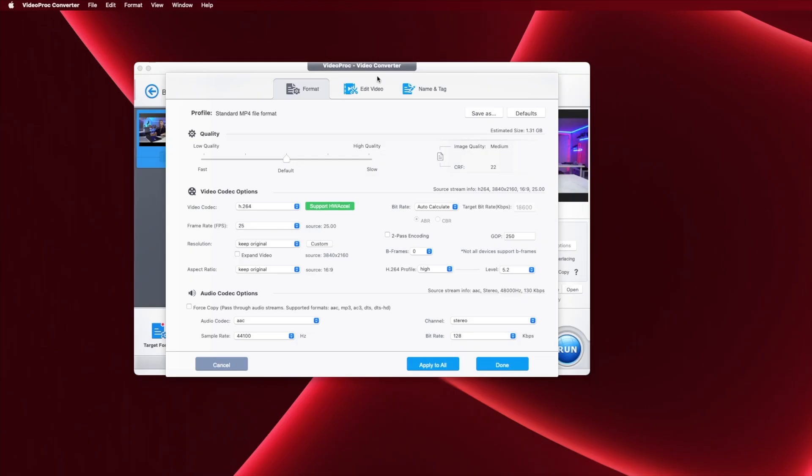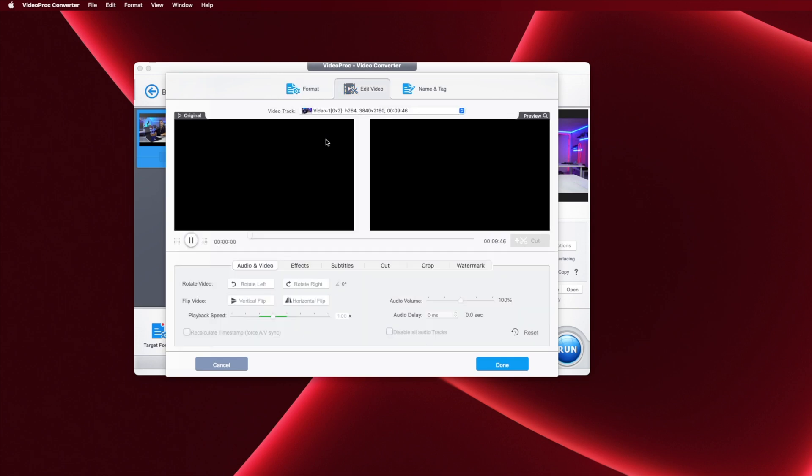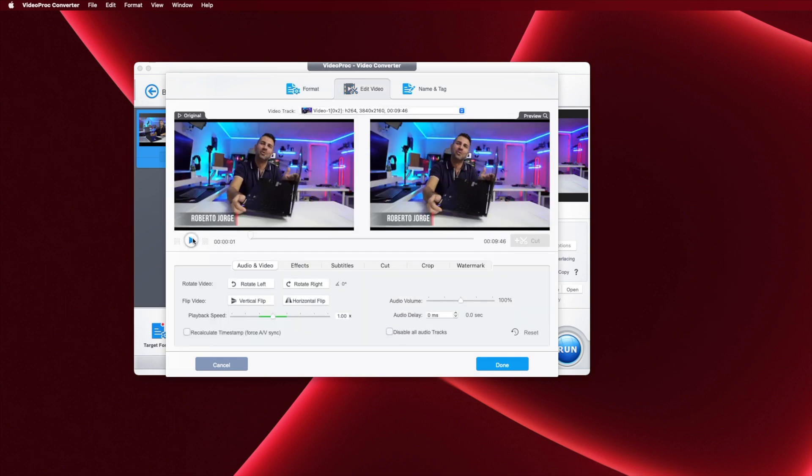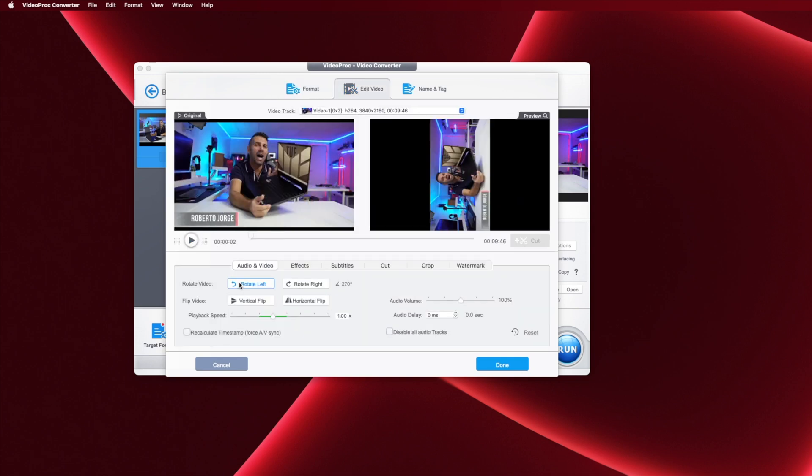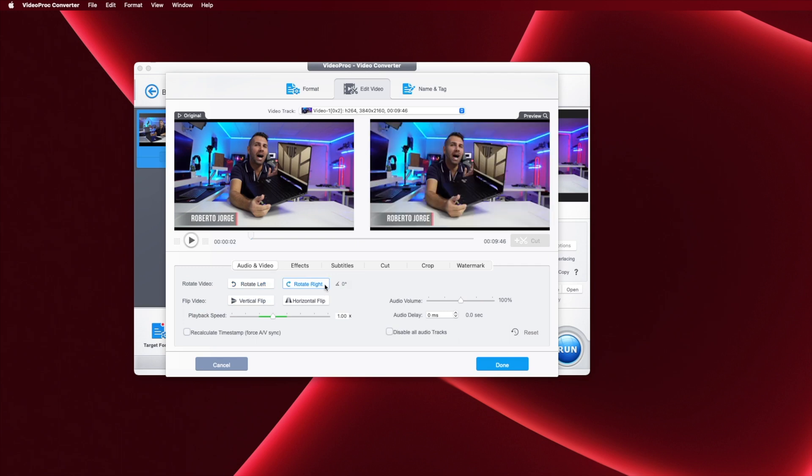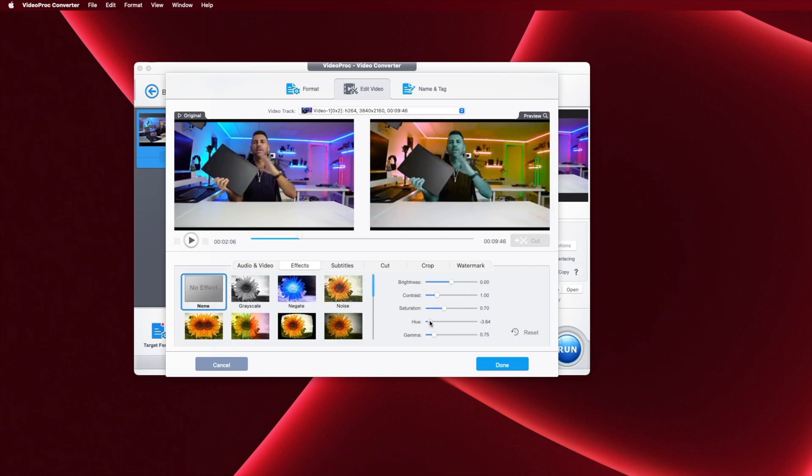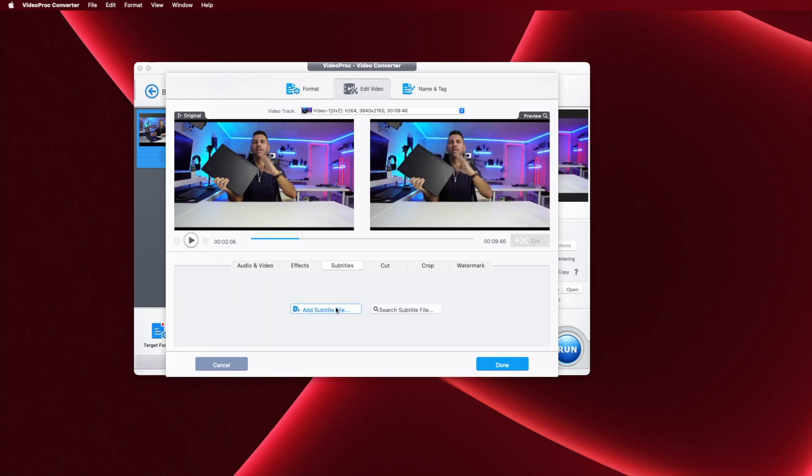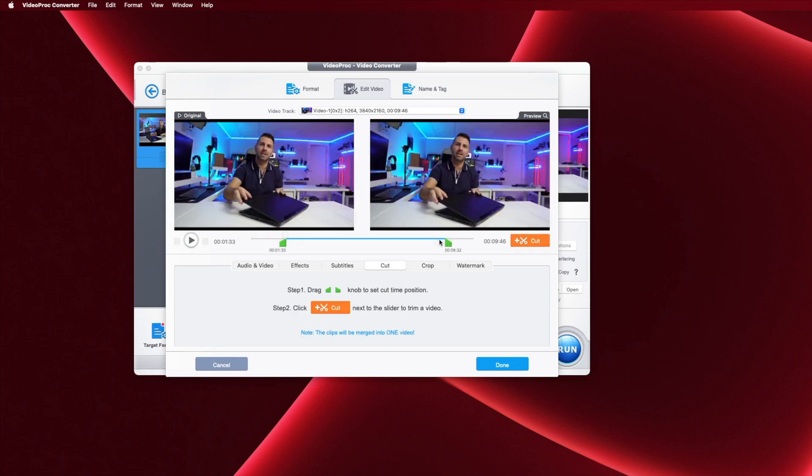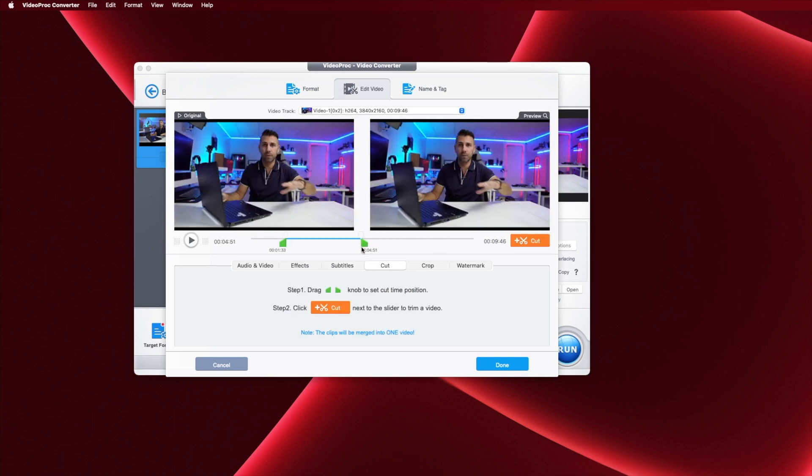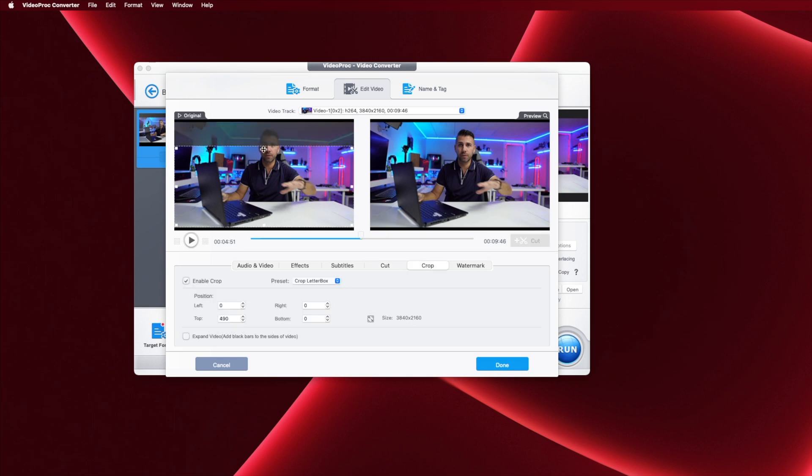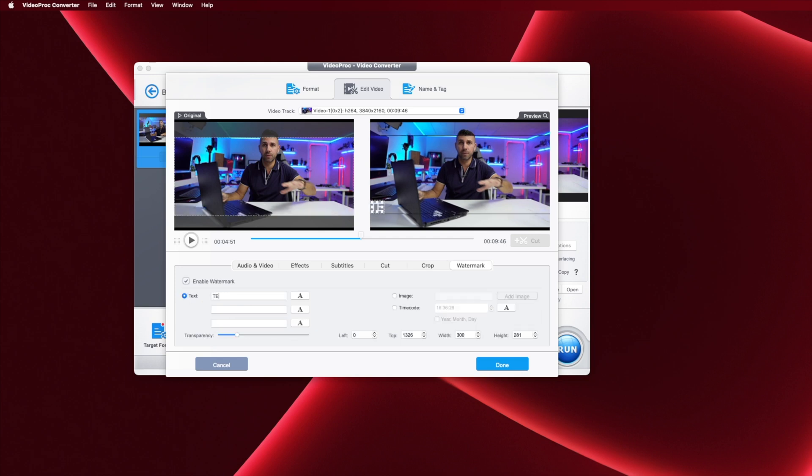We also have the edit video option right over here which has some basic tools to edit video like rotate left, rotate right, and so on so forth. The effects which will change the colors, brightness, contrast, and so on. We can also add subtitle files like SRT files and SUB files. We can trim the video for the length that we want, we can crop the video as well, and we can add a watermark.